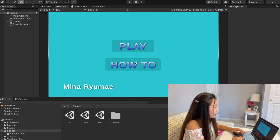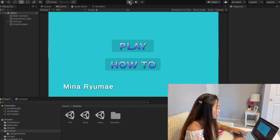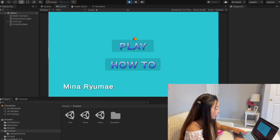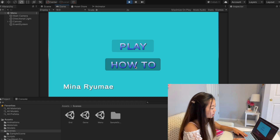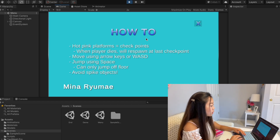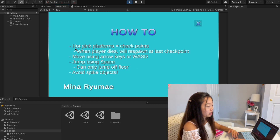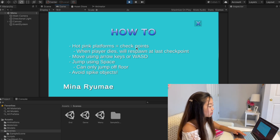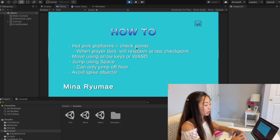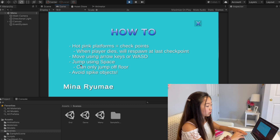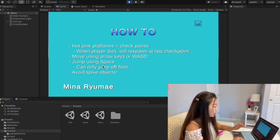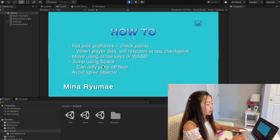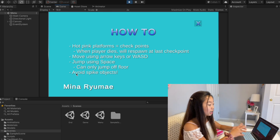Here we are inside the Unity game engine. If I click play on this first scene, we come to this menu with two buttons: Play and How-To. If we go to the How-To, it gives you a list of instructions. Basically, whenever you see hot pink platforms, those are checkpoints — whenever the player dies, you respawn at the last checkpoint. You move around with the arrow keys and jump using space, and you can only jump when the player is touching the floor.